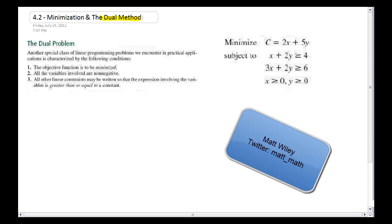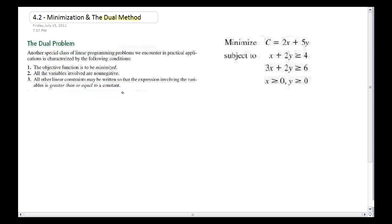Let's talk about the dual method. Grabbing straight from the textbook, the dual problem talks about an objective function that should be minimized. This objective function definitely fits that. All the variables are non-negative, and all the other linear constraints are rewritten so that everything is greater than or equal to a constant. So the three requirements for me to have a dual problem have definitely been met by this equation.